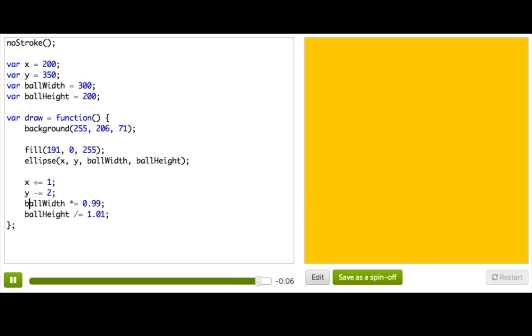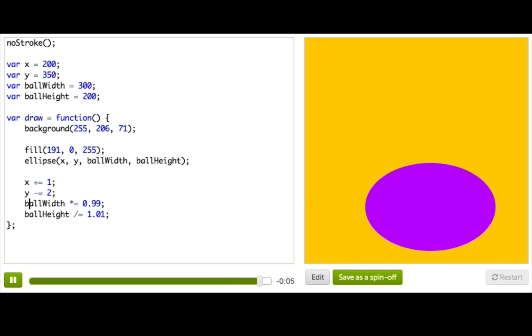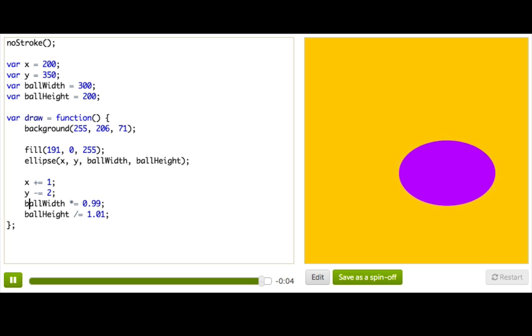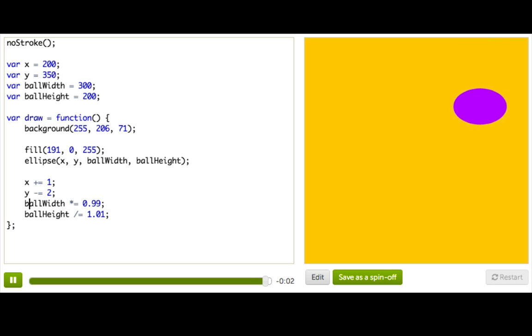And if I press restart, you can see our animation looks the same as before. And now you get to be lazy too. Bye.